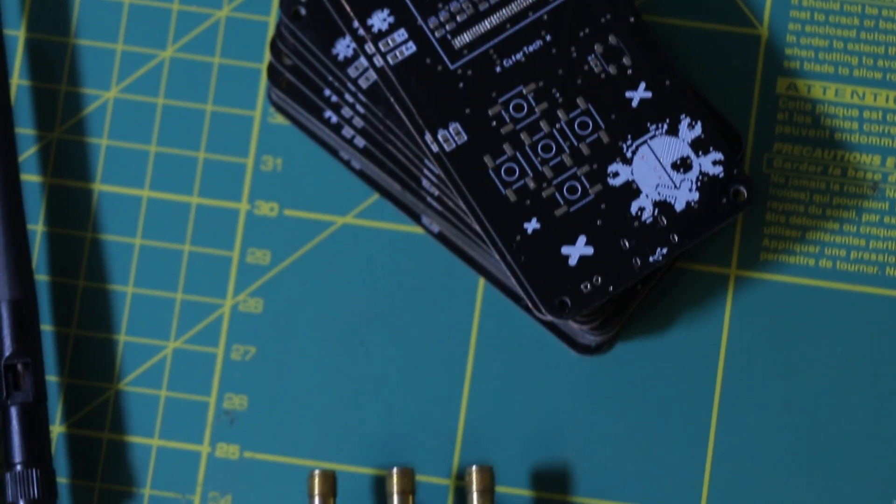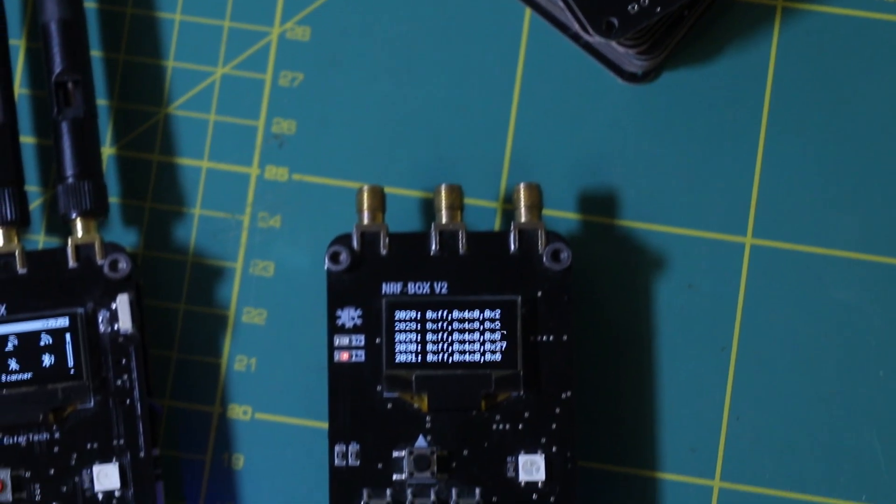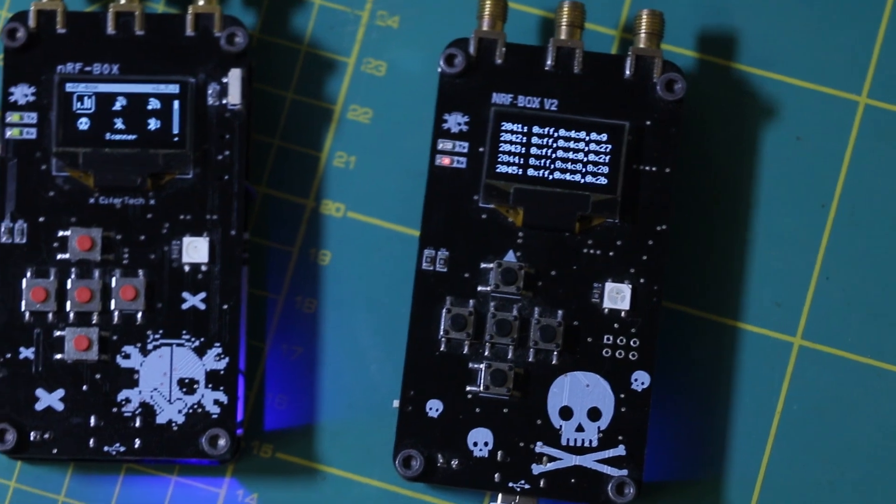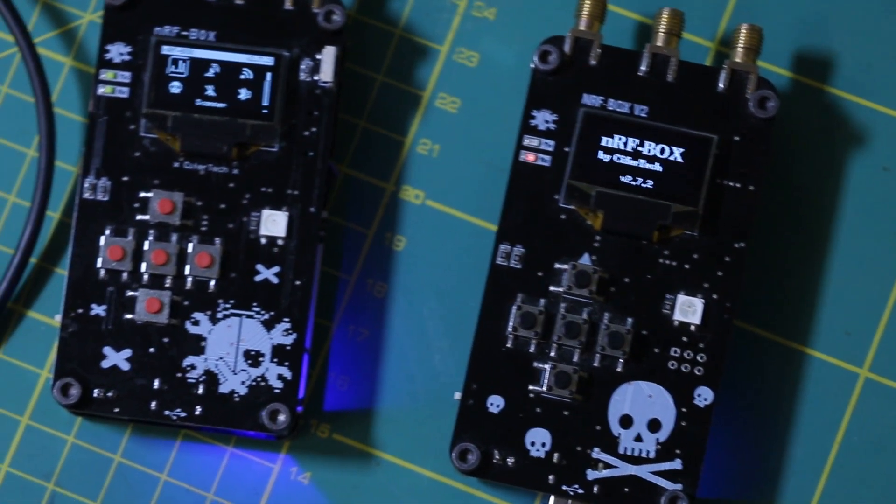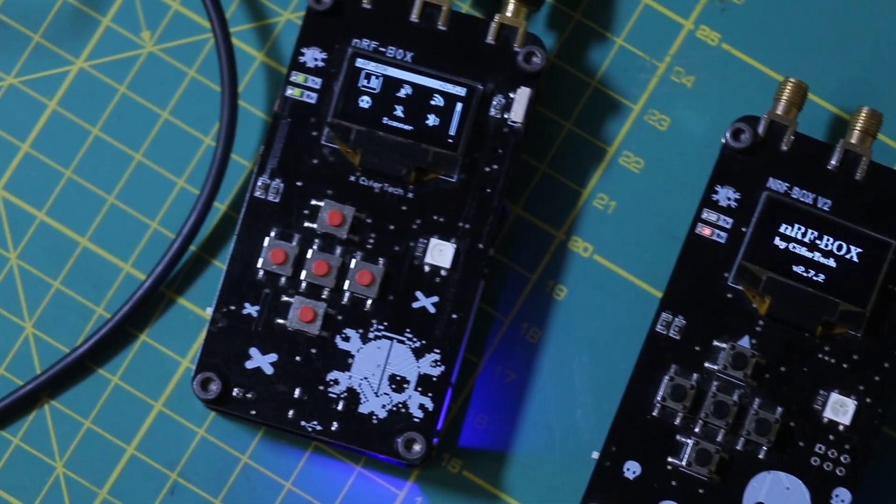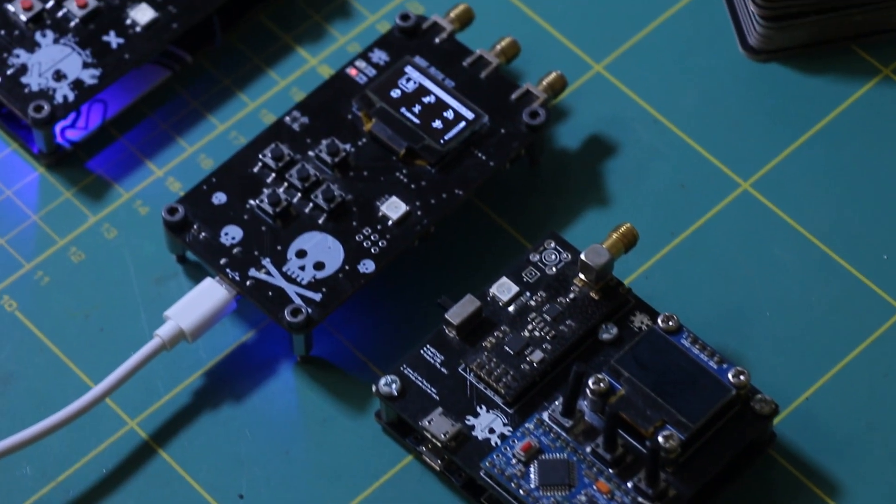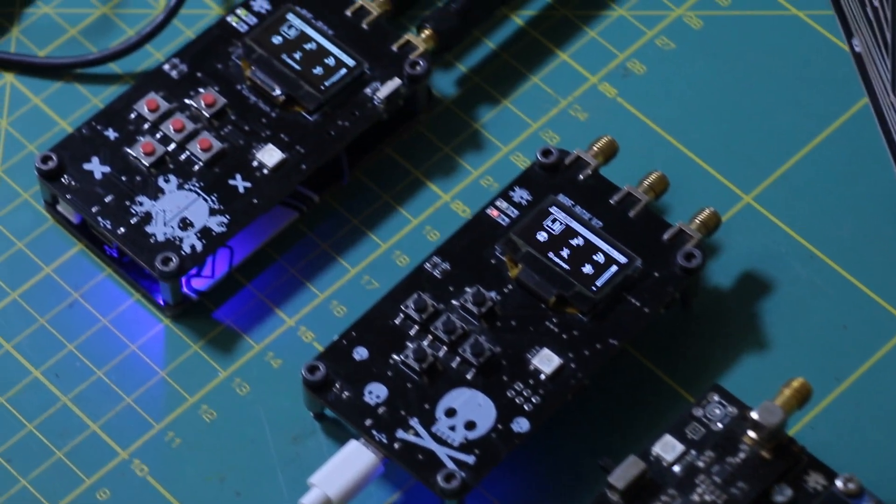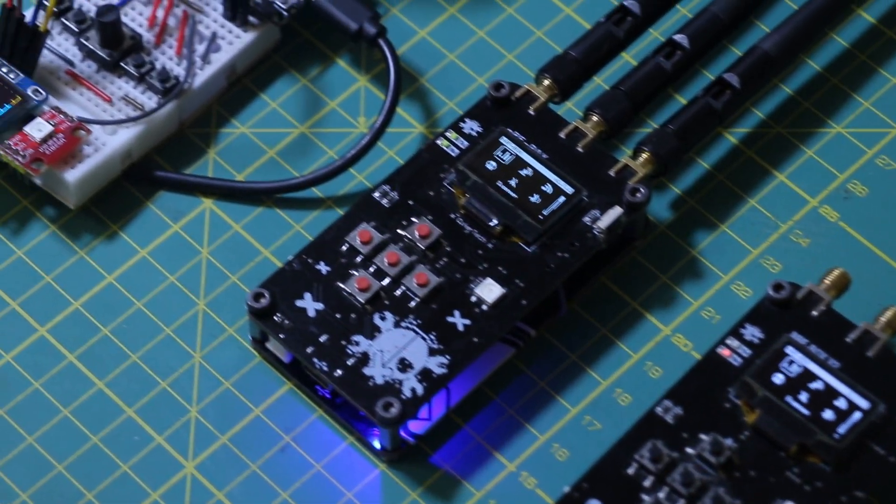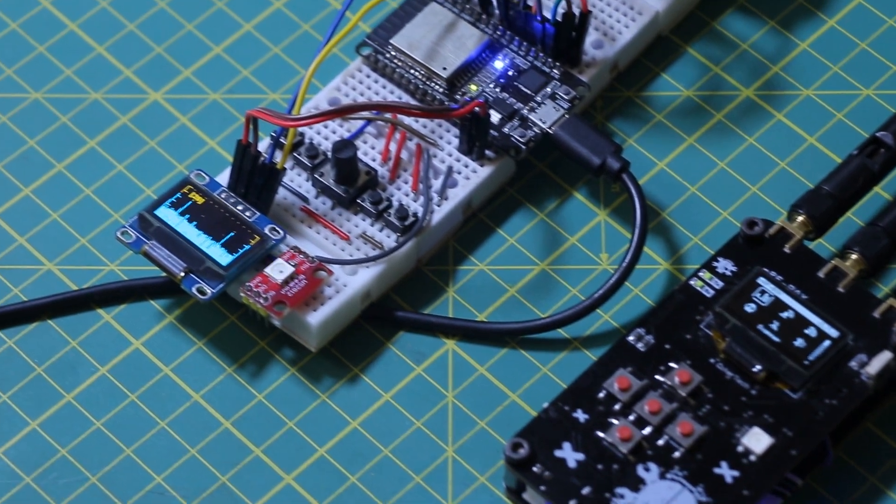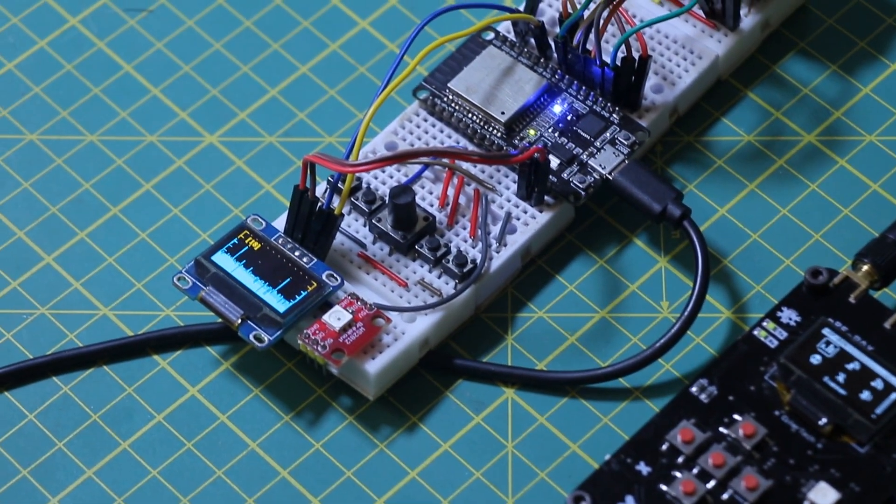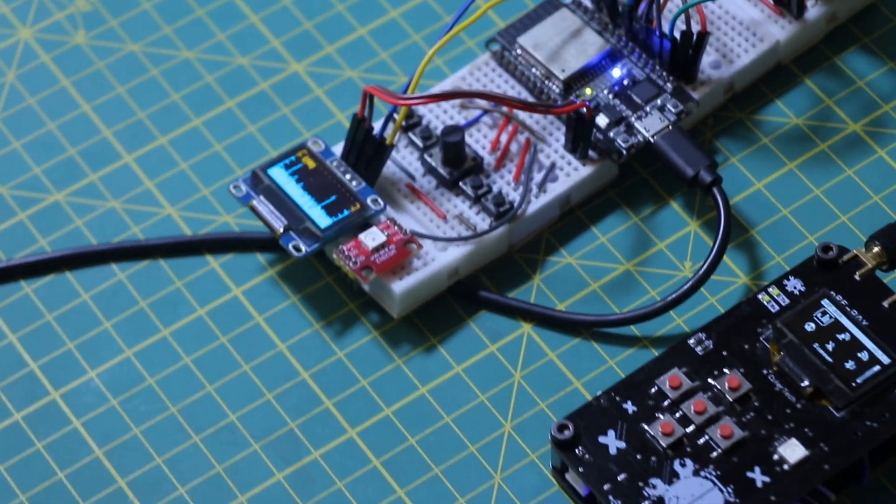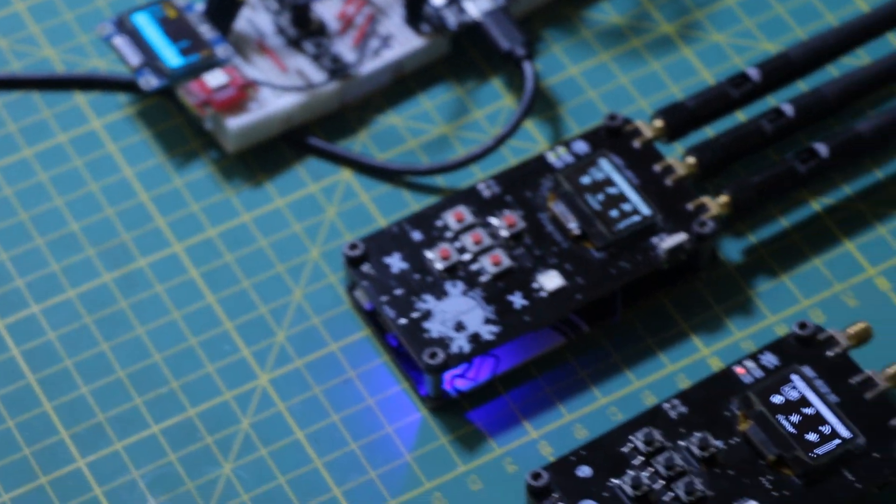And that's it for this video. And remember, all the code, schematics, and resources for this project are available on my GitHub and website. So whether you are keeping it simple on a breadboard or going all-in with a custom PCB, you've got everything you need to get started. Give it a try, experiment, and most importantly, have fun building your NRFbox.